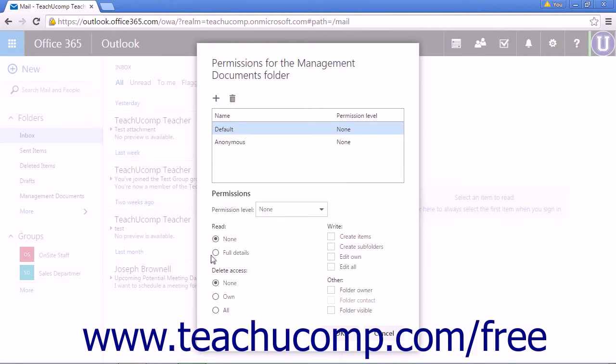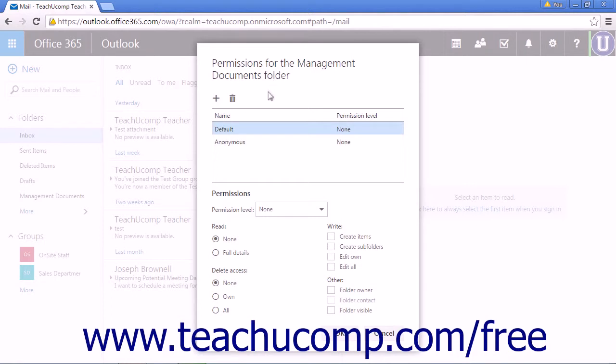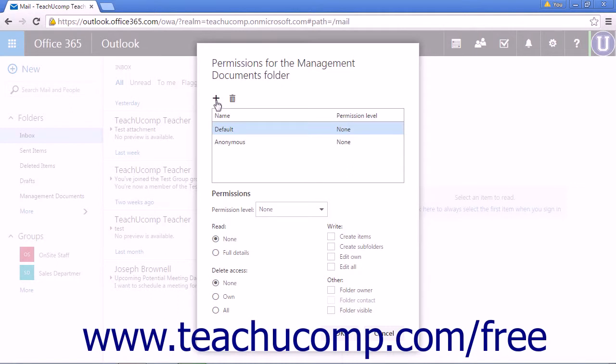The first option you see in the permissions for the Management Documents folder in this case are two icons: a plus symbol and a trashcan icon. Create a new user by clicking the plus icon and delete a user by clicking the trashcan icon.